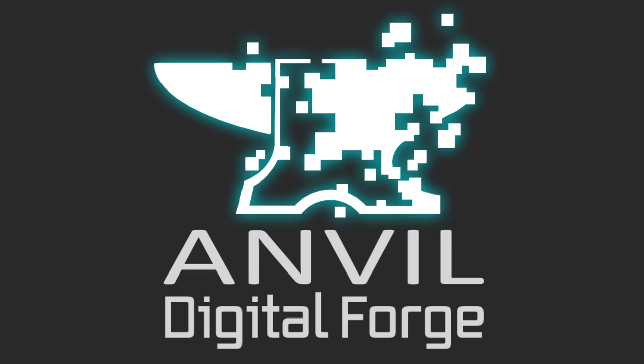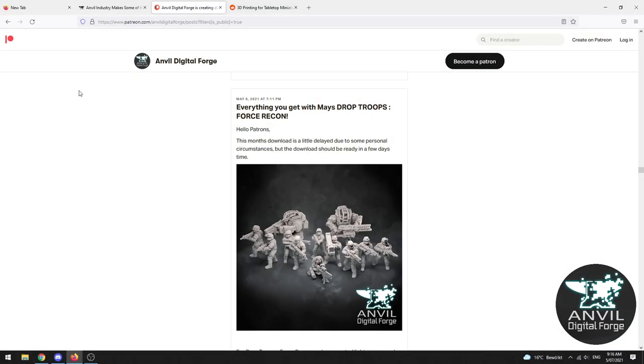From the very beginning of getting your hands on STL files and what that means to post-processing and getting your printed miniatures on the table ready to be painted. Now Anvil Industry themselves has two ways which you can get your hands on their STL files for printing at home.